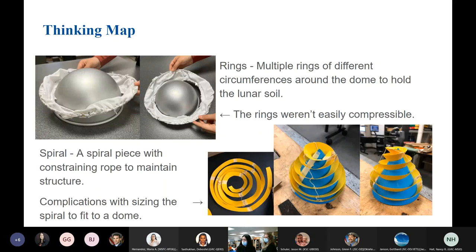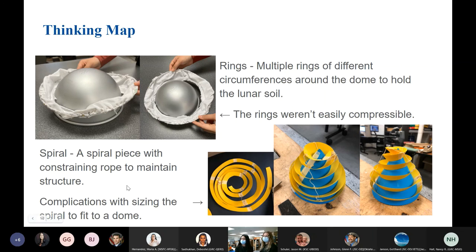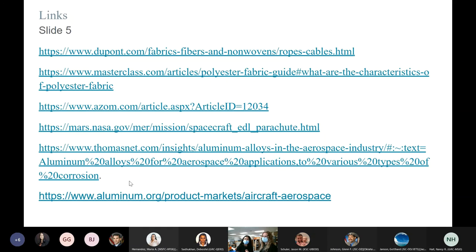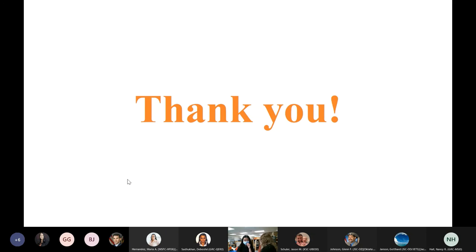Our previous ideas included rings, but they weren't easily compressible, so we moved on to a spiral. The complication with the spiral was that the sizing would be too difficult to fit precisely to a dome. These are the links for the material slide so you can see where we got our information and ideas for the materials. Thank you for your time.